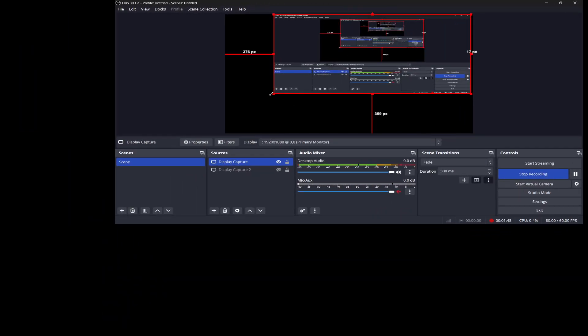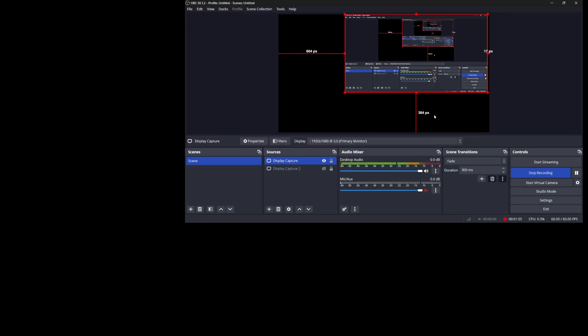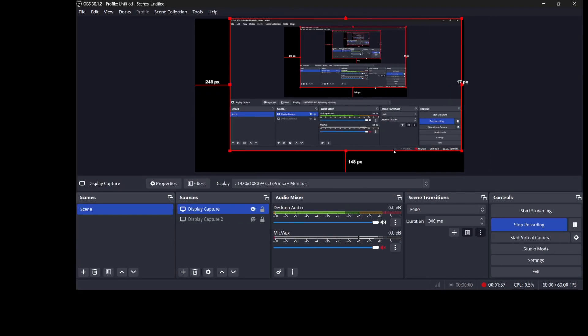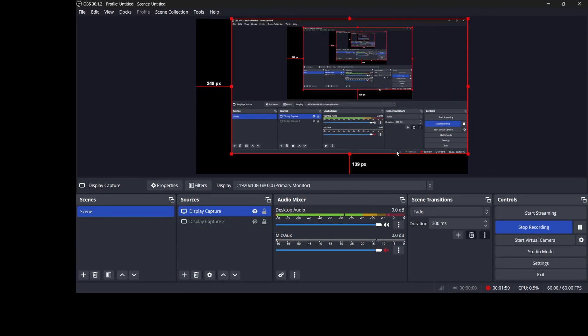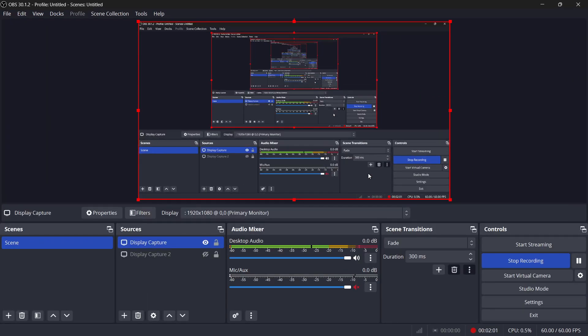In case you make a mistake while adjusting the screen size, don't worry, you can easily undo any changes by using the shortcut Ctrl and Z on Windows or Command and Z on a Mac. This is the standard undo shortcut so you can reverse any unwanted adjustments quickly.